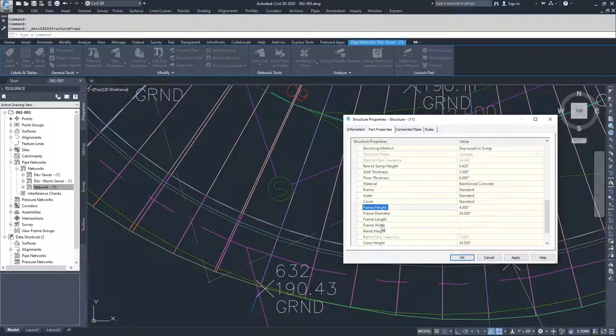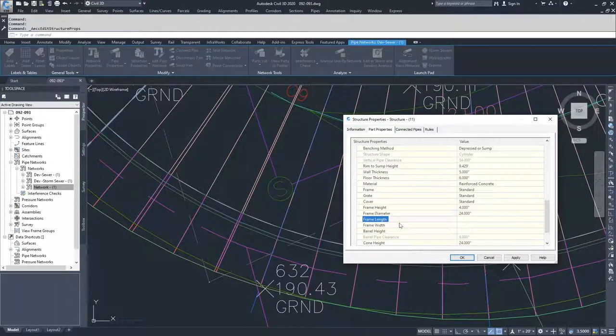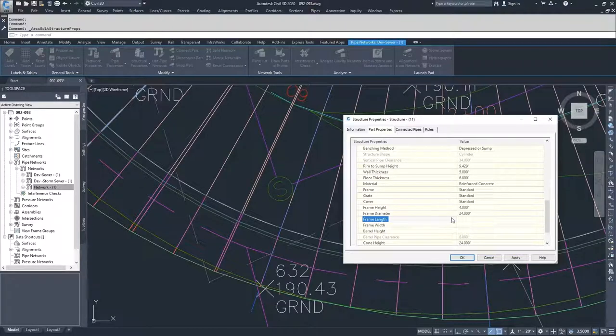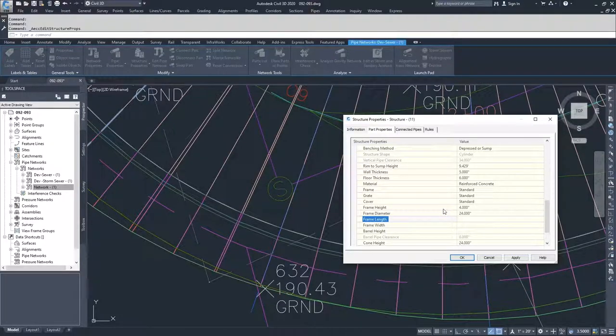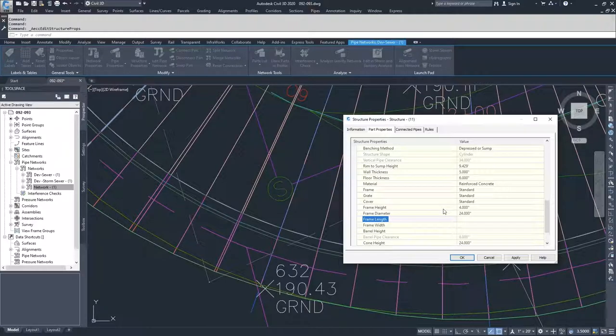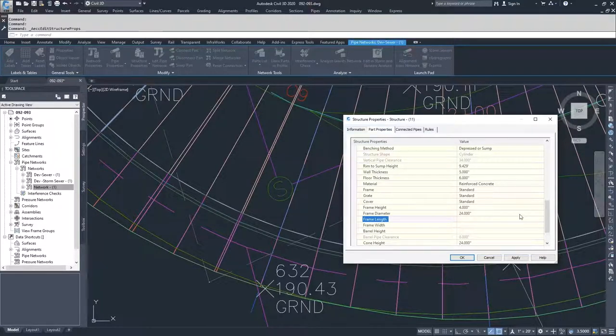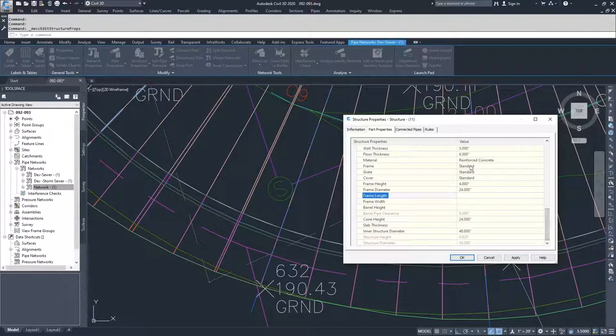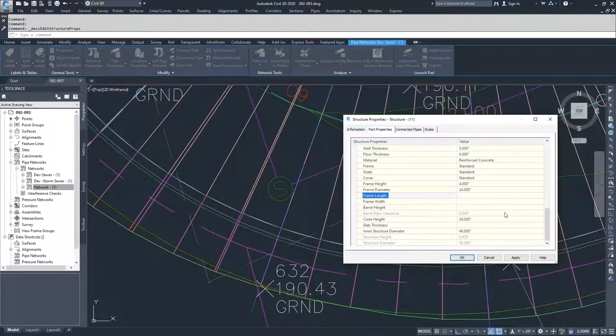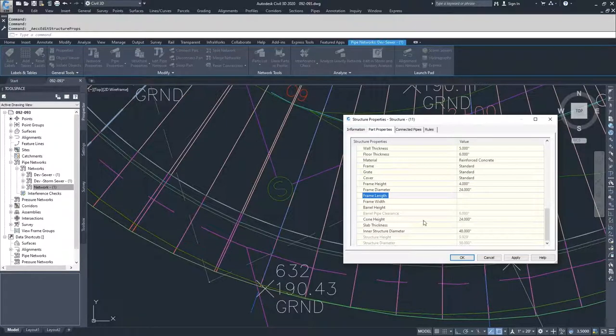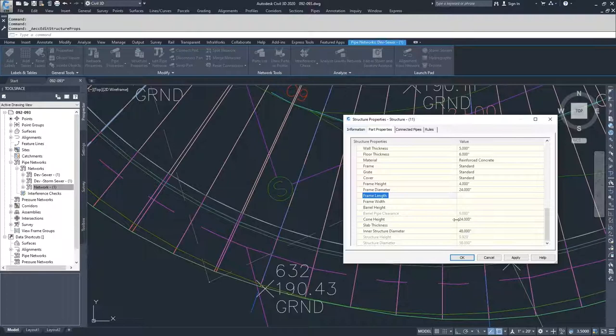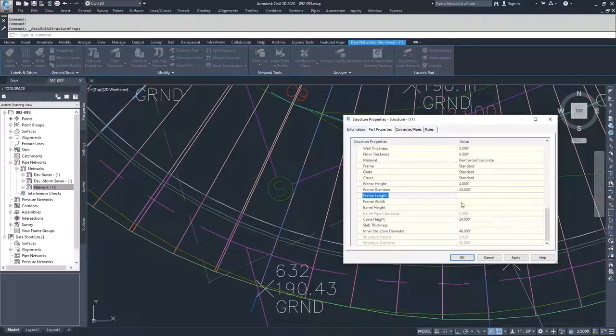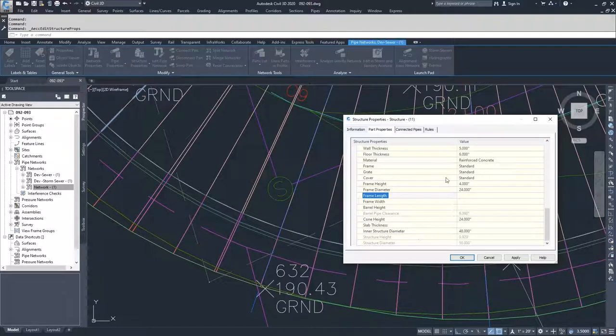And then moving on from there, you have your frame height, your frame diameter, your frame length. A lot of these are specific to the types of structures that you chose. If you had a different structure chosen when you inserted into the drawing, you might not have some of the options that are inside of here. So say you didn't have a structure that had a cone to it, it wouldn't have a cone height associated with it or the barrel. It wouldn't have some of the information that we're dealing with here.